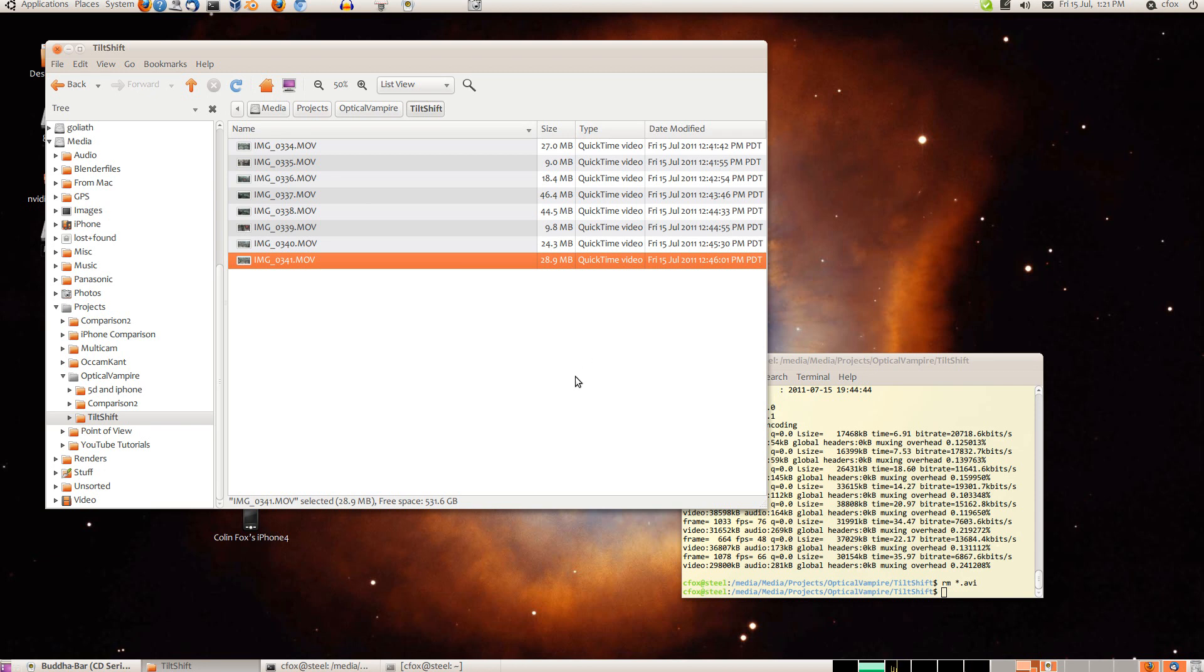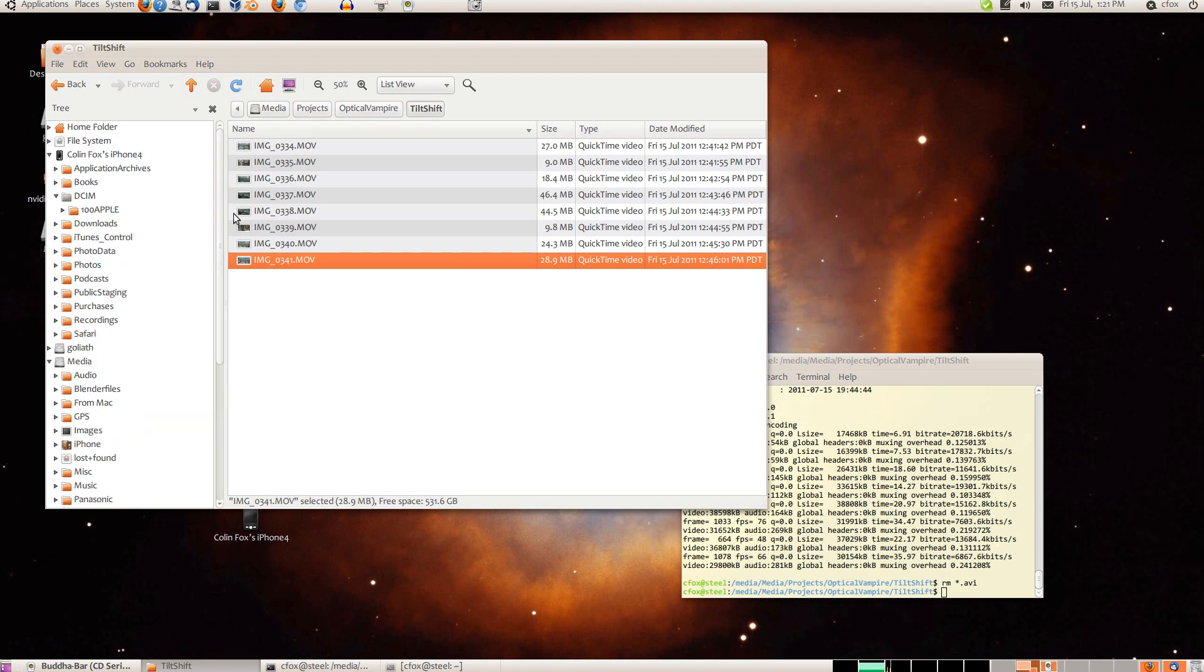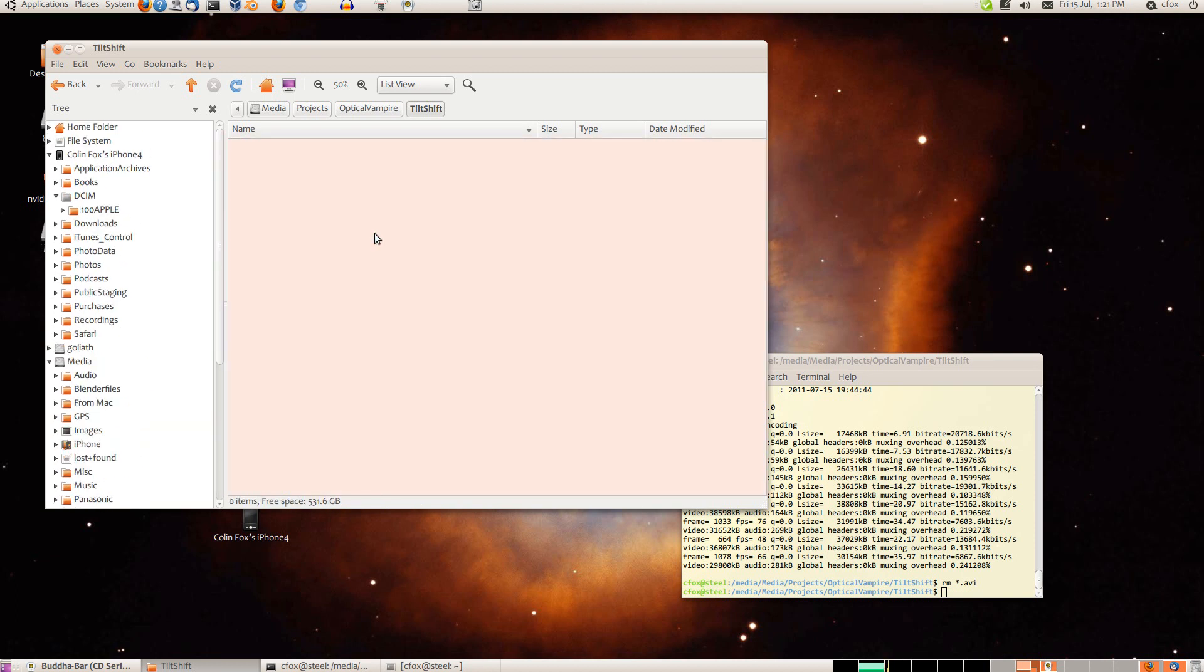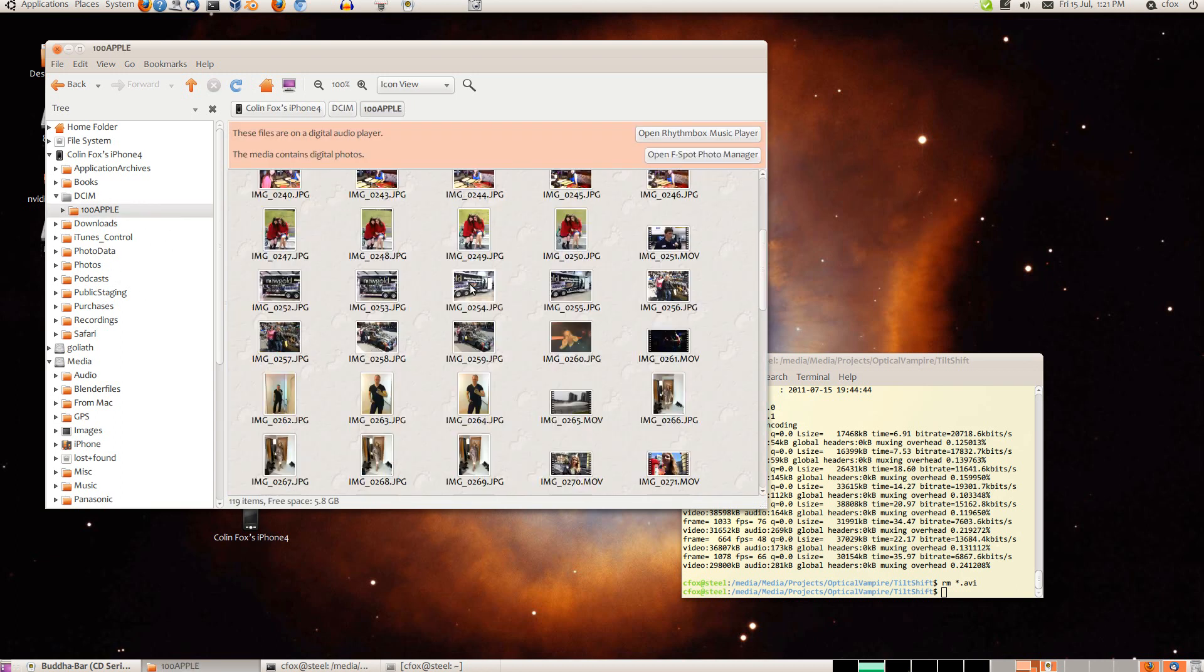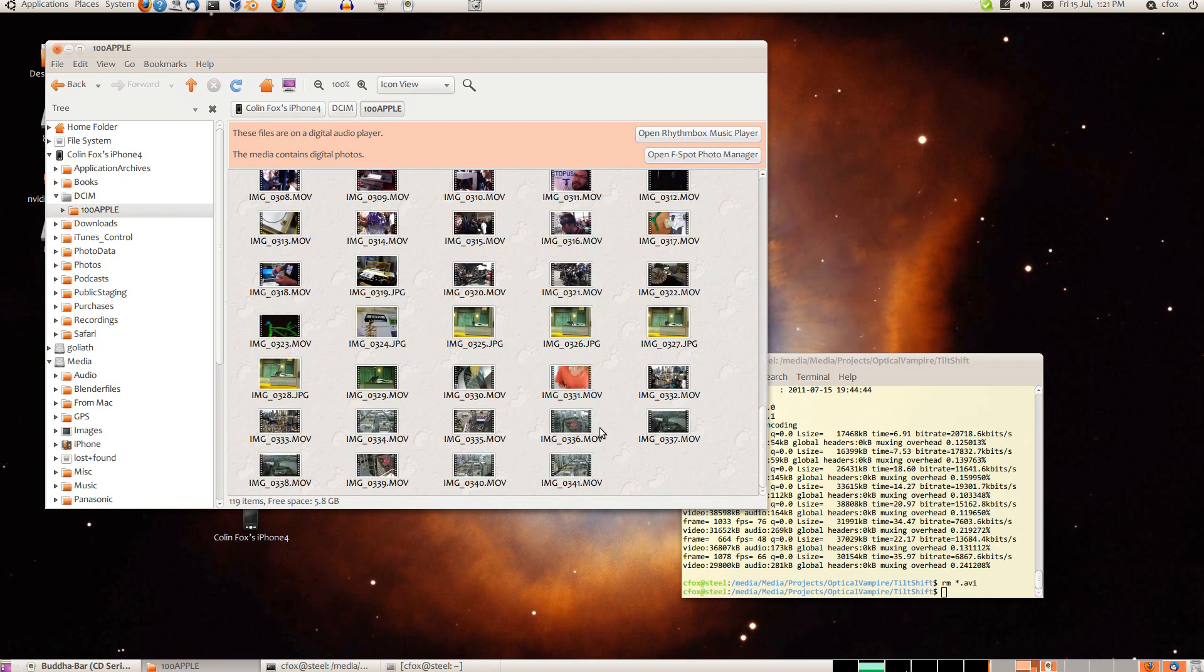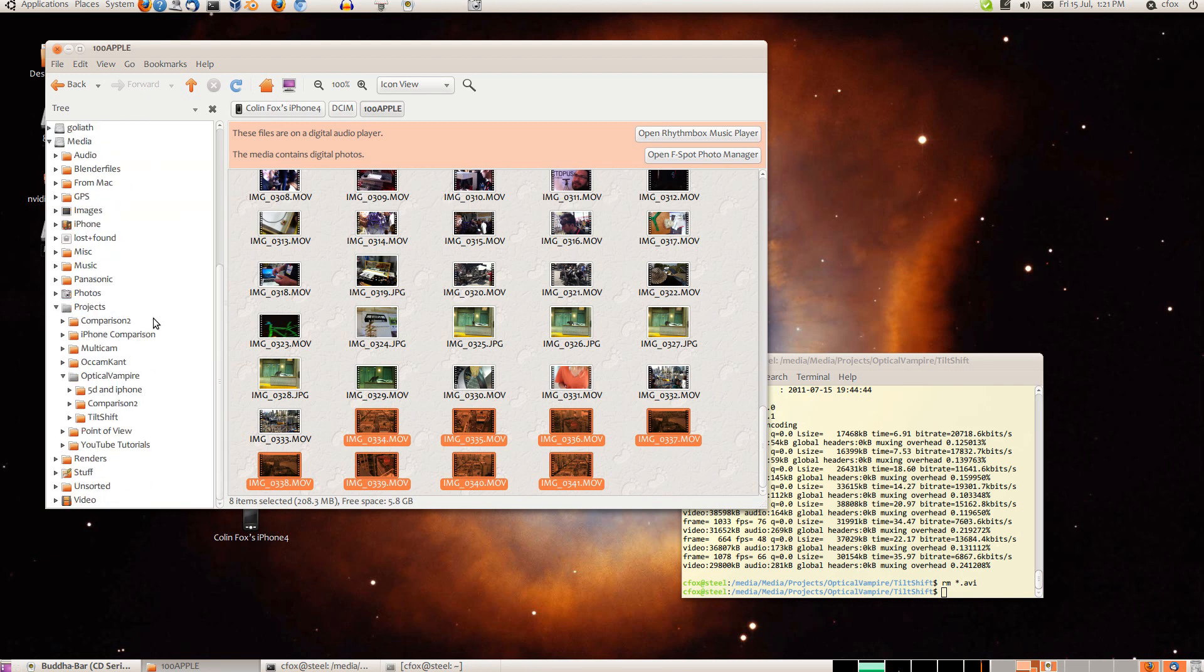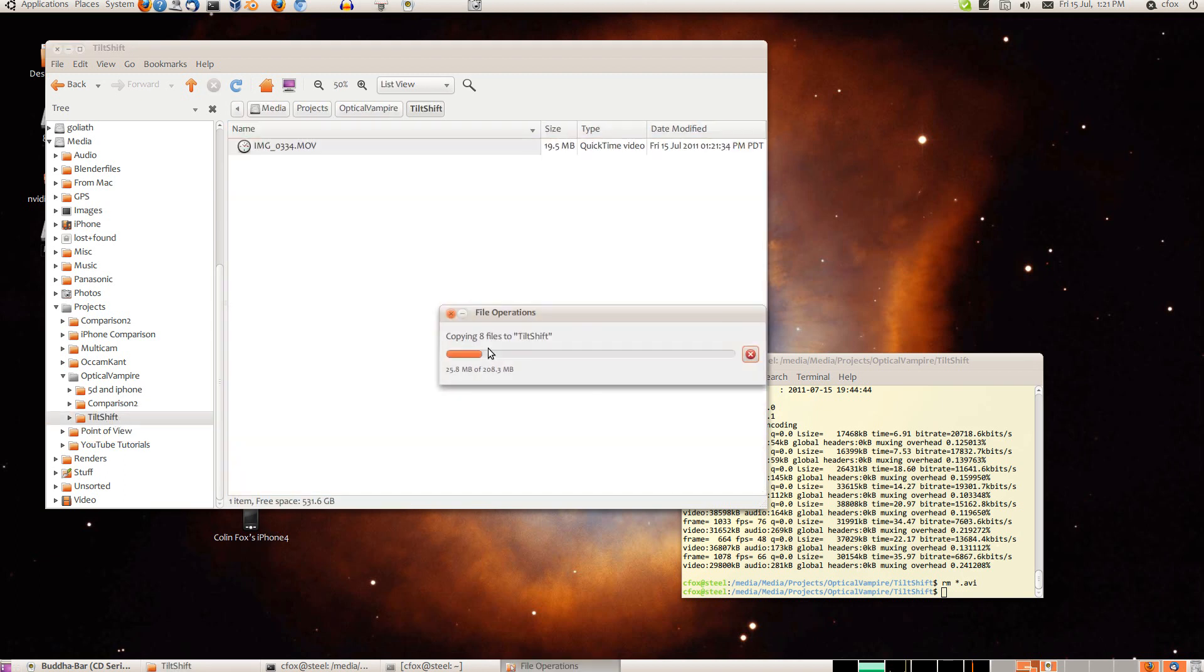So let's start with the footage, the source footage. I recorded some shots. Here I'll actually start from scratch, so I recorded some shots out of my window on my iPhone. And starting from here, these are the shots, so I'm going to put them onto my media drive. These are just straight out of the iPhone, nothing special.